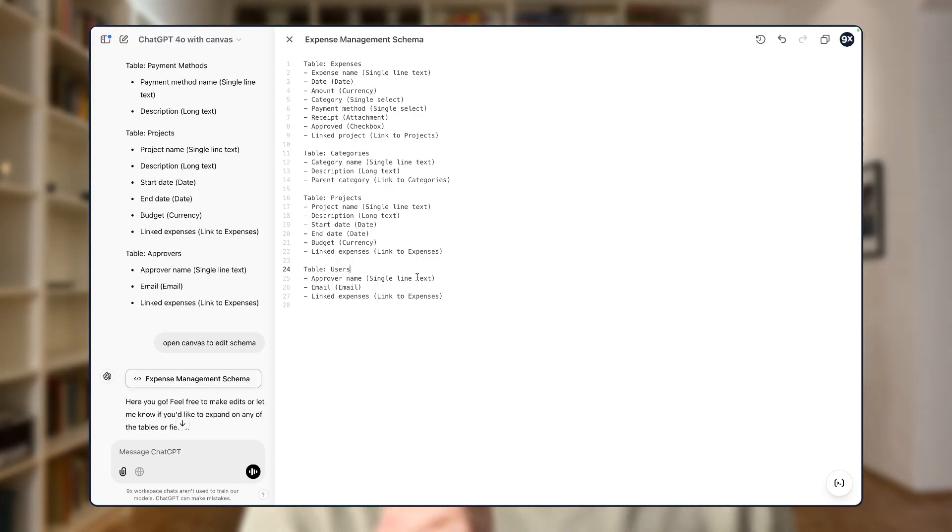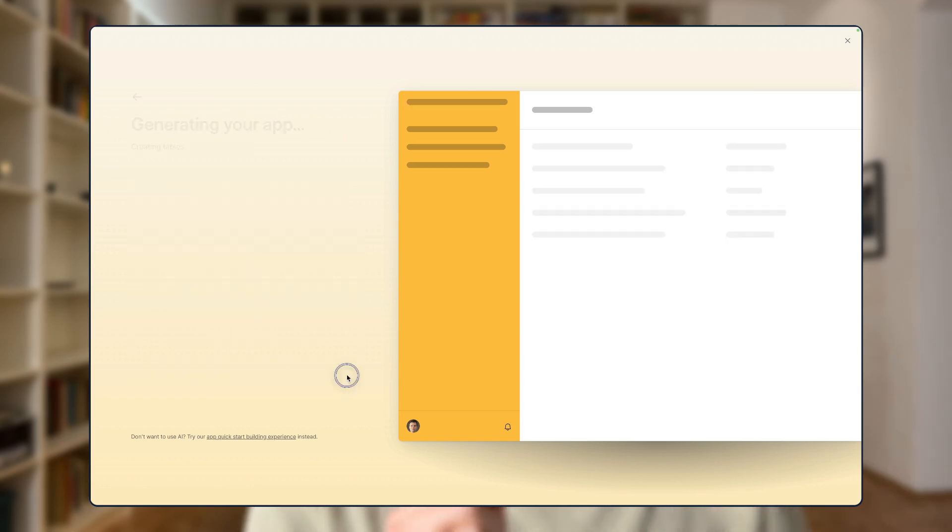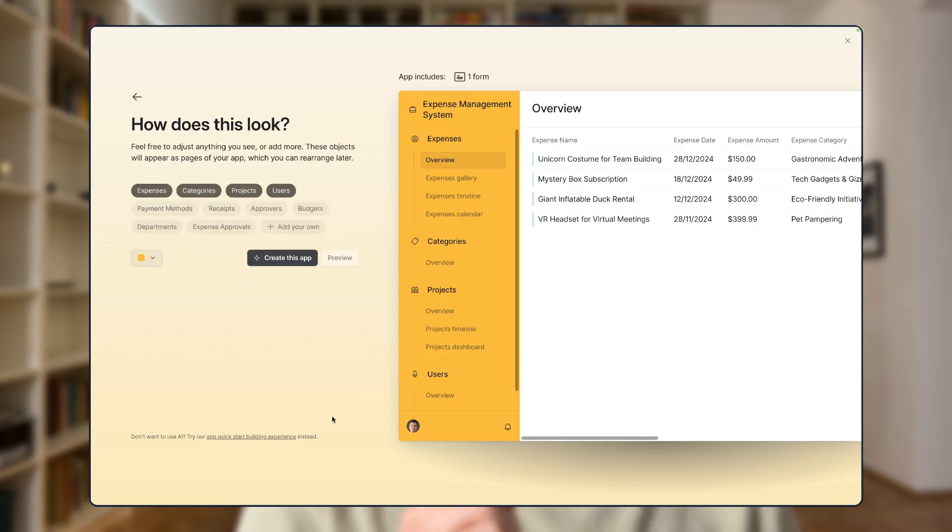In this video, I'm going to show you in less than five minutes how you can generate an Airtable project that fits your exact requirements using Airtable co-builder.